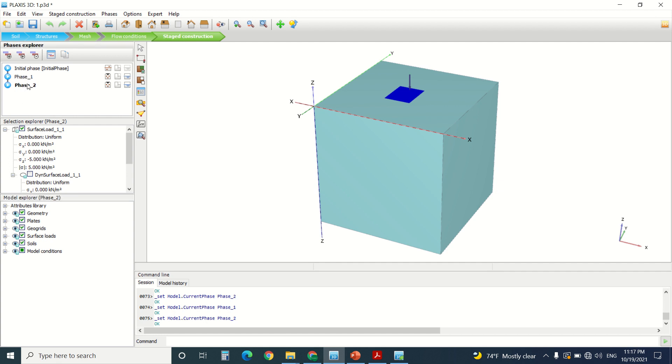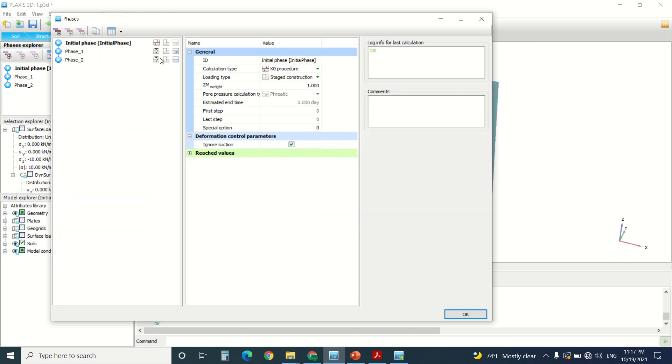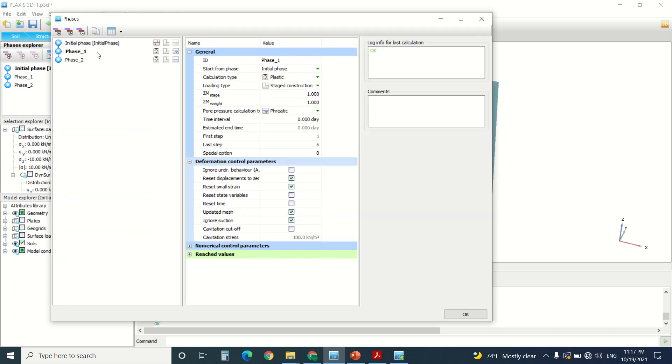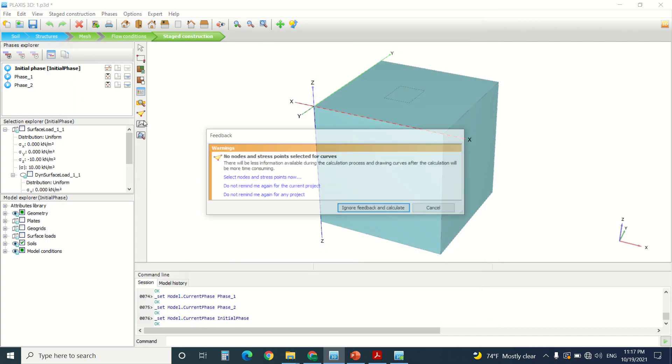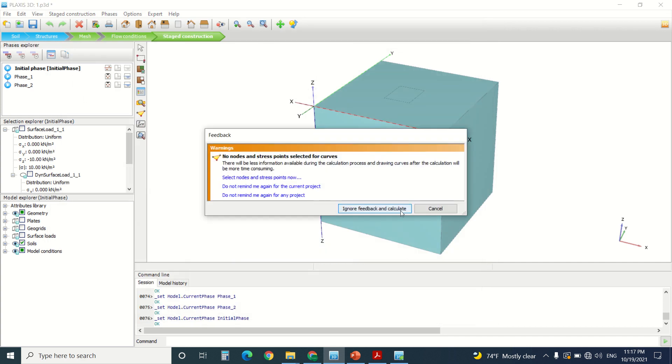In phase two, I've turned on the plate, the load, and also the geogrid. Here we can see calculation type. It's plastic, as always. It's also plastic here. So I'm going to generate the calculation.